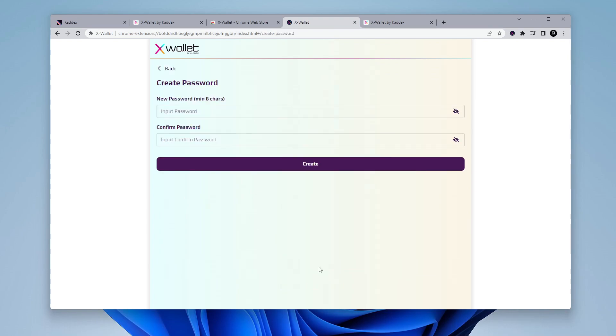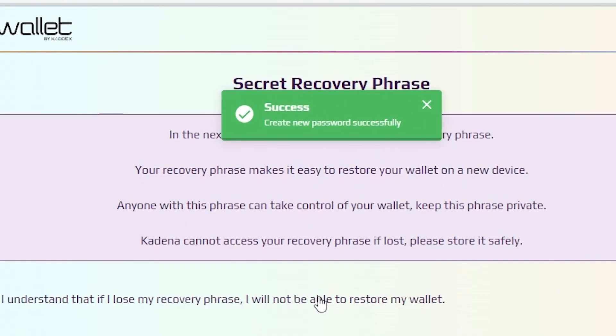So now it's time to set a password. I'm going to go ahead and do that right now. And once you have your password entered, you can click on the create option. There we go. We've created it.